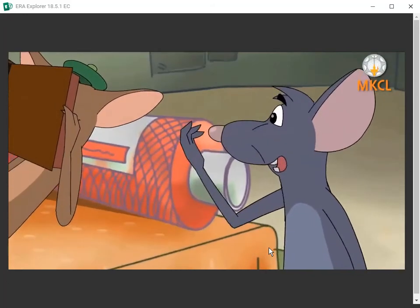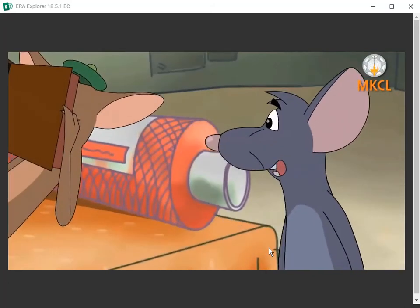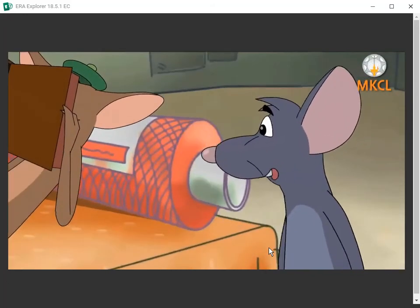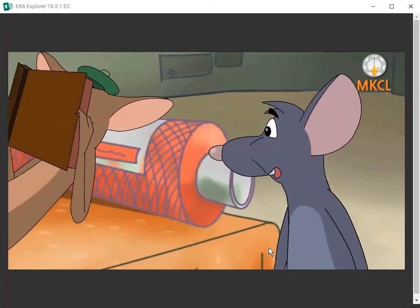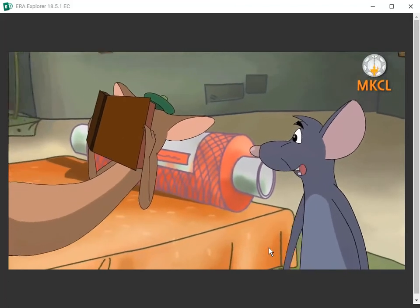I think Sid came to know that we were using his computer. So, he has locked it now.